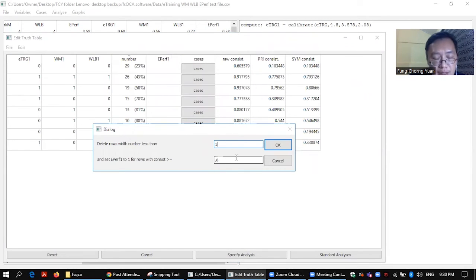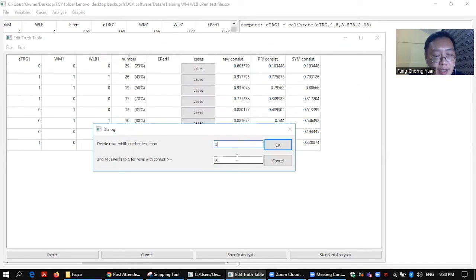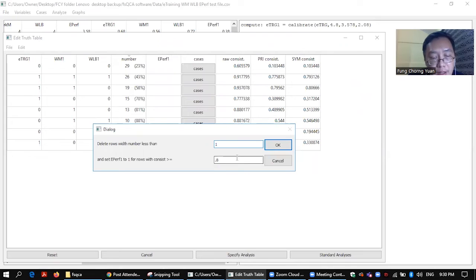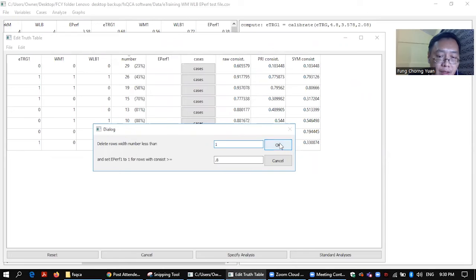The threshold is 0.8 by default. But of course for sensitivity analysis you can actually try 0.9 and see how the outcome will be different. But for our illustration purpose we just leave it as 0.8. Alright, okay.